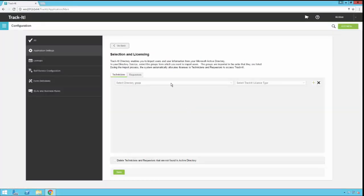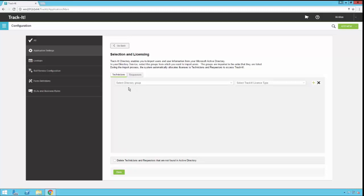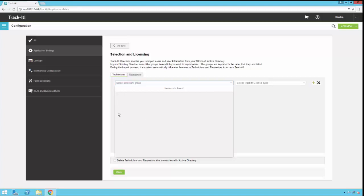In the selection and licensing screen here, notice again there's a technicians and a requesters tab. We're going to start with our technicians. So here under select directory group, once you have your directory configured and your user ID configured on that first screen that we looked at, when you come in here and you click this drop down, you'll actually get a list of all the directory groups that you have in your Active Directory. And it will look like a tree view with little plus signs and you can expand them. So you can scroll down here through the list of groups and pick the group that you want to import. In this particular case, since it's technicians, it's probably a special group that you've created just for your help desk technicians. And it wouldn't be something like domain users or all users because you wouldn't want everyone to be a technician.